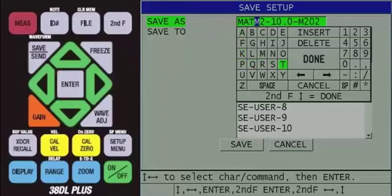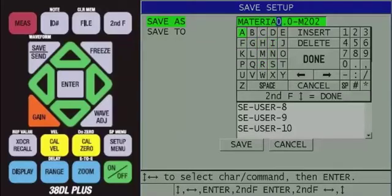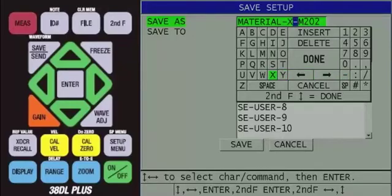As you input characters, the existing setup name will start to be overwritten. We typically recommend entering the material being measured, followed by the transducer that is being used. Since this is a generic how-to video, we will name the custom setup material-xdcr.